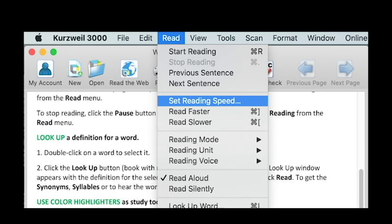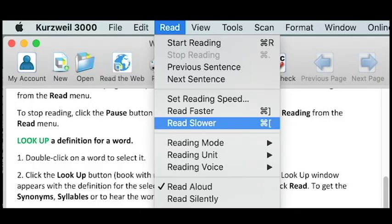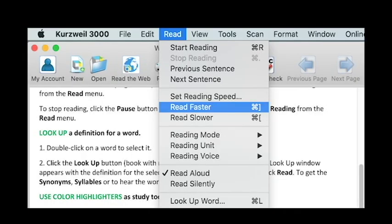From there, you'll be able to type in how many words per minute you'd like Kurzweil to read. However, if you find that you set the speed too high or too low, you can always go back to the Read tab and select Read Slower or Read Faster.